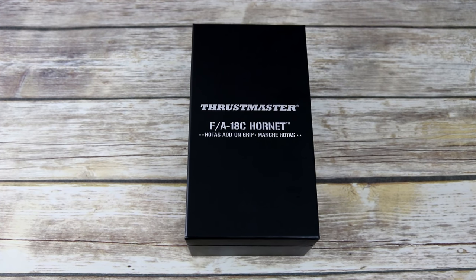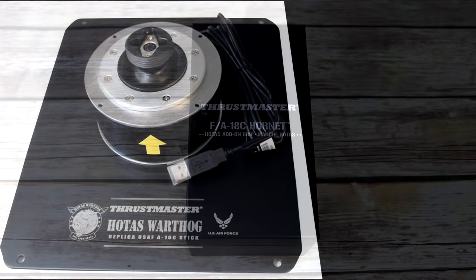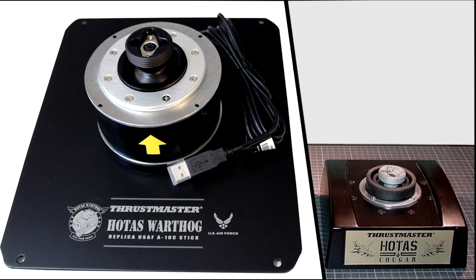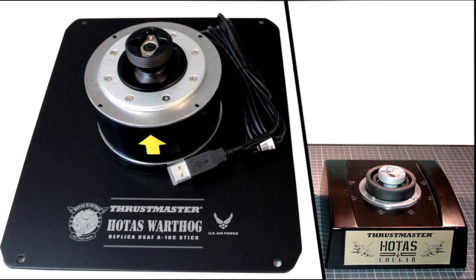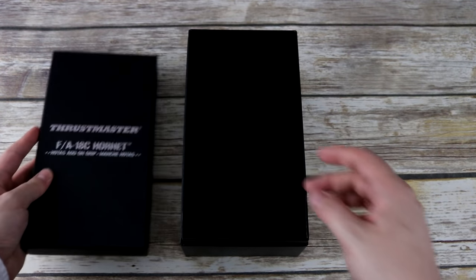Since this grip retails at $229.99, it's meant to be used with the Thrustmaster Warthog base and the HOTAS Cougar, which obviously are sold separately. So, let's see what's inside.